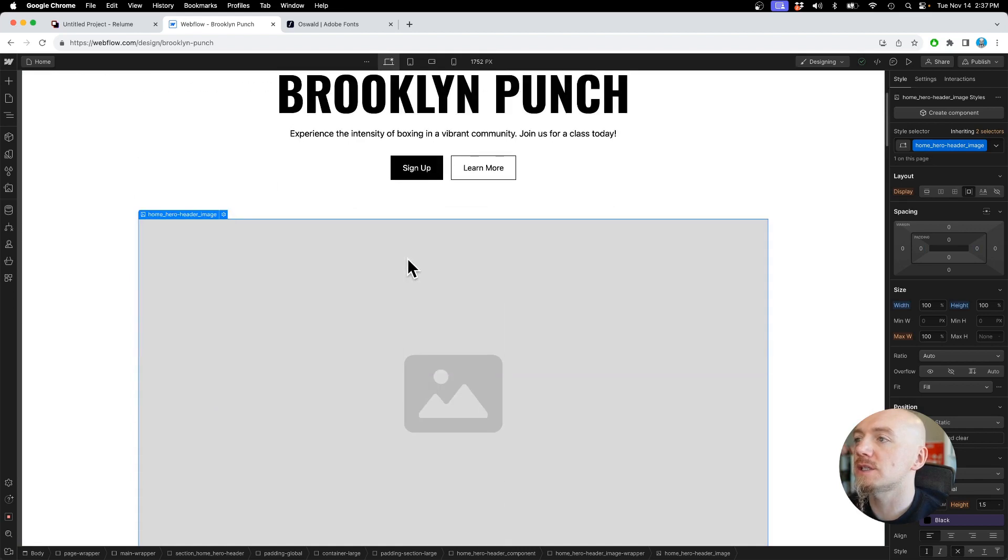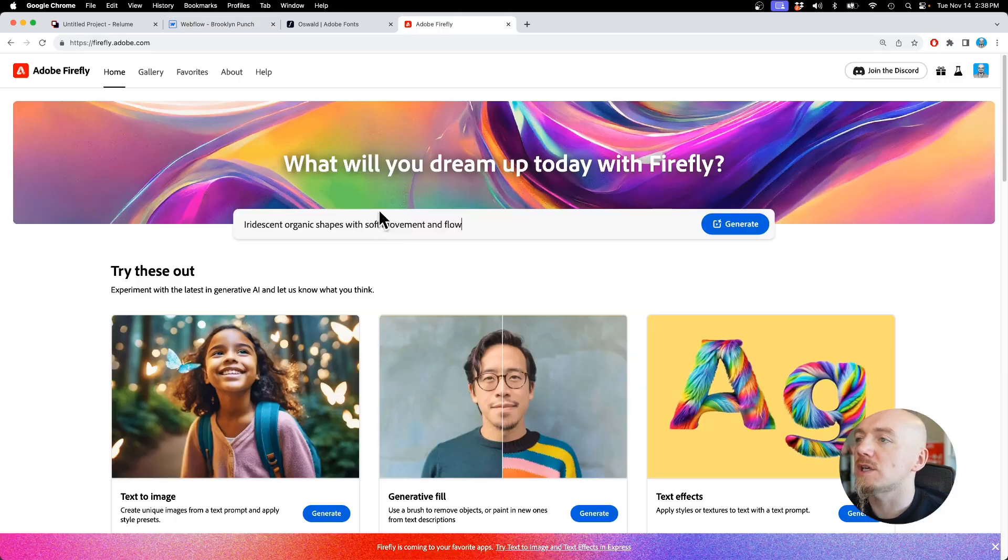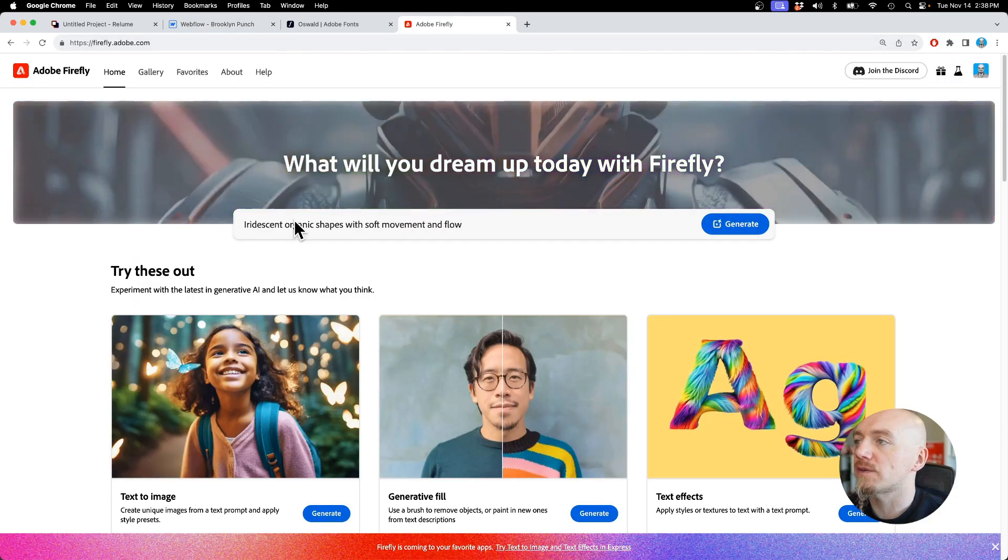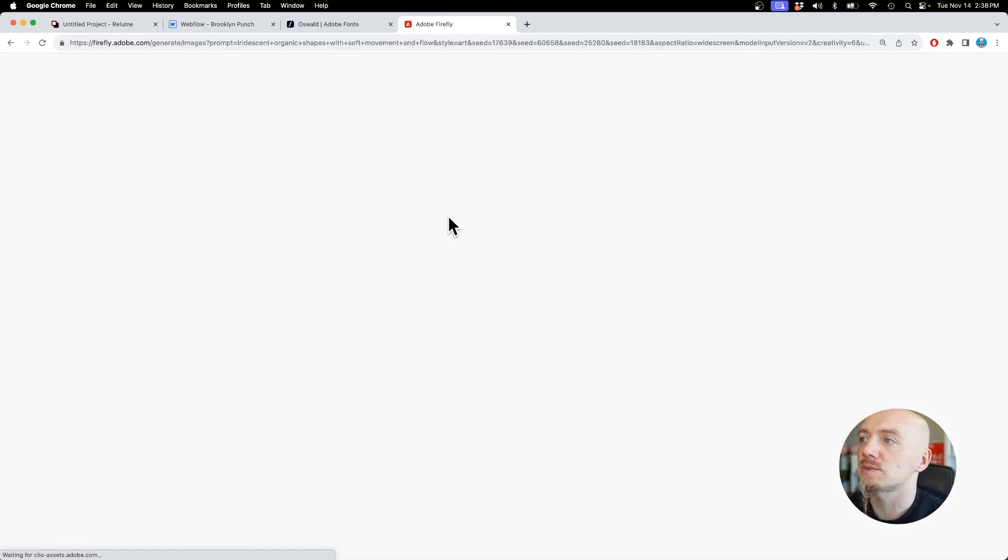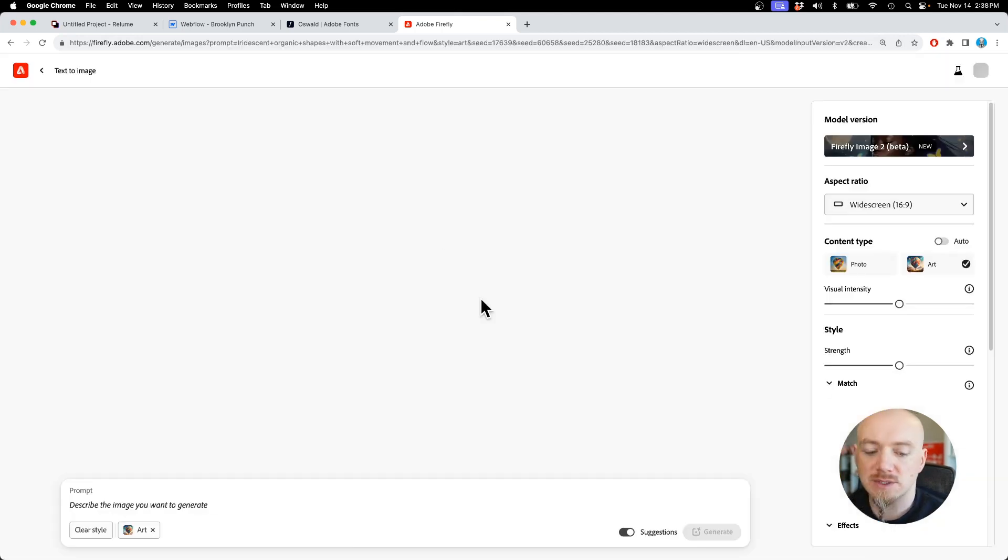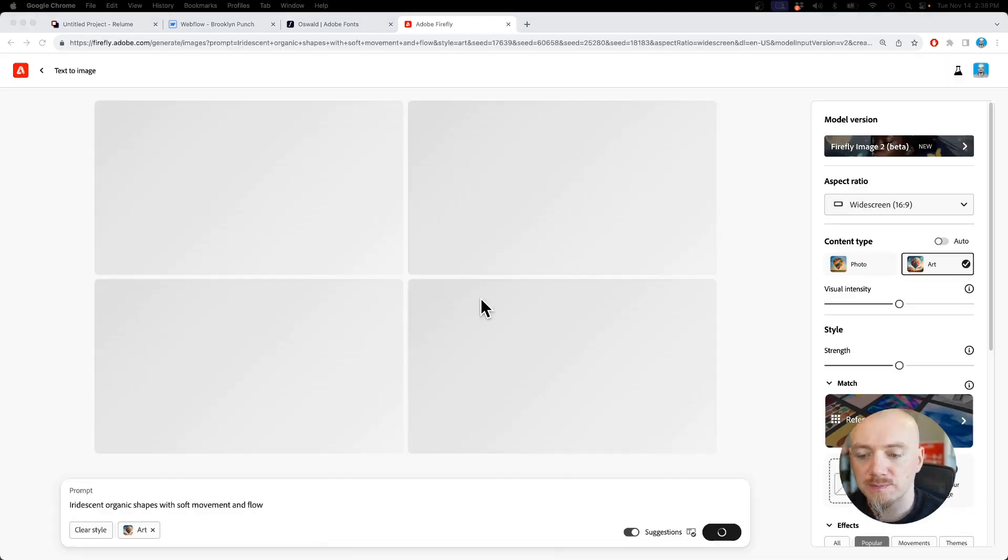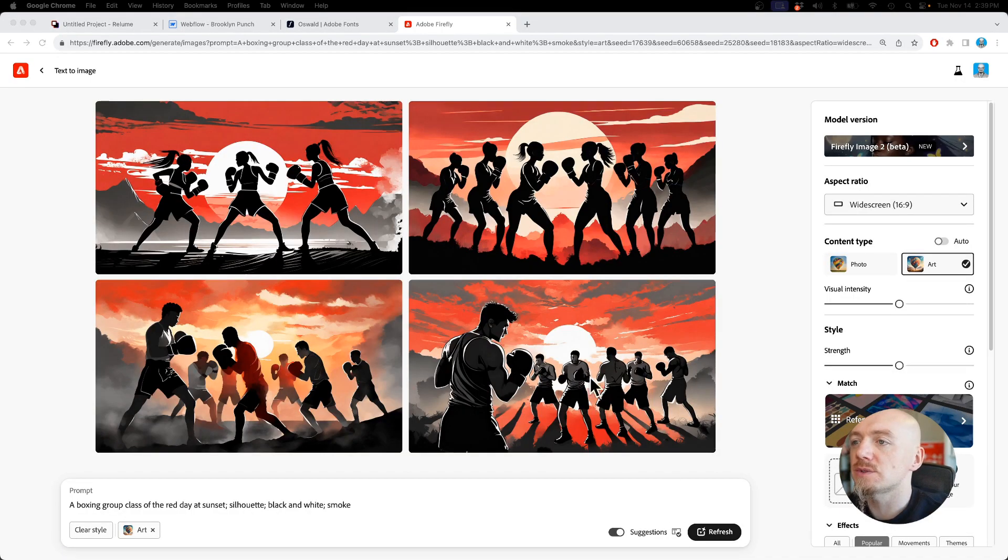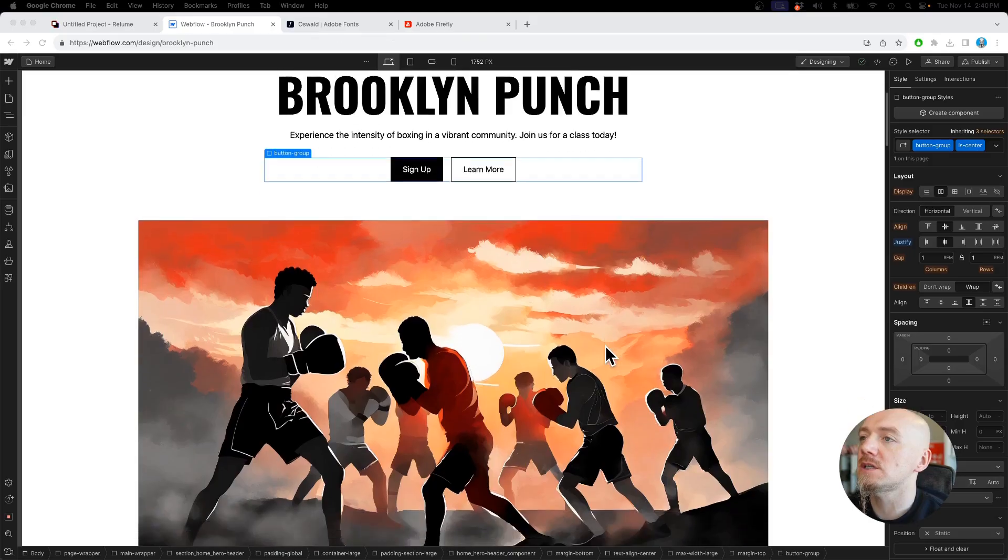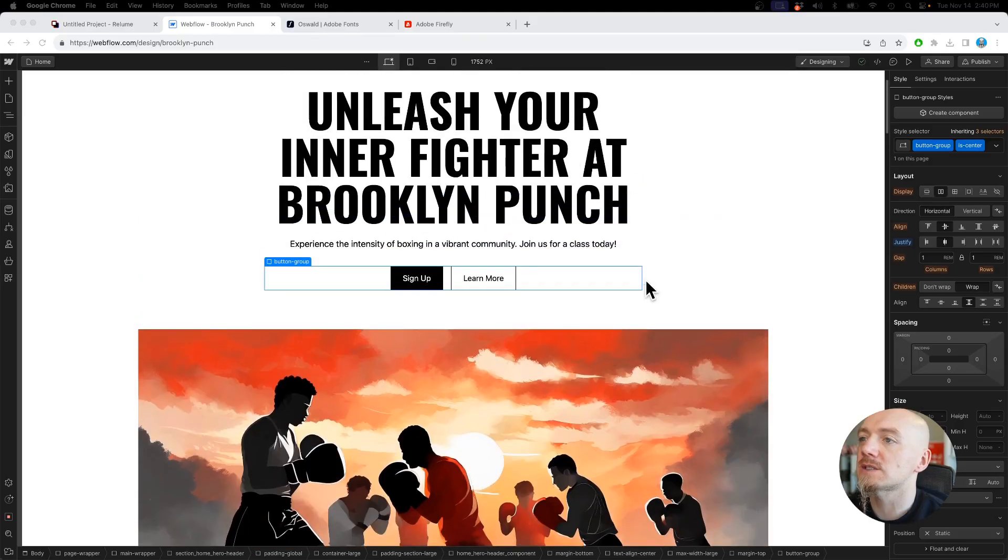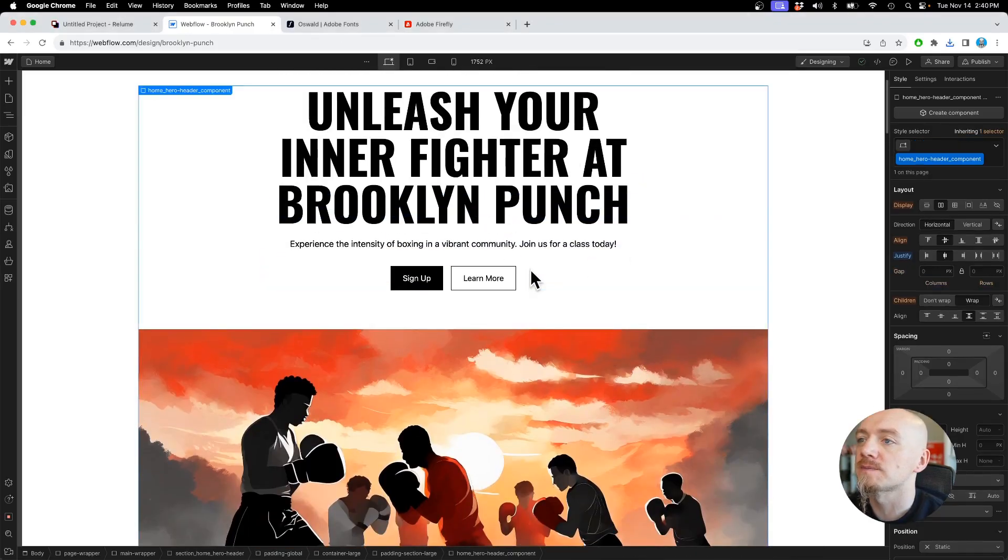For the images I can use Adobe Firefly and I can generate some images. For example, I've generated some illustrations. I really like these ones. As you can see, this website starts making sense now.